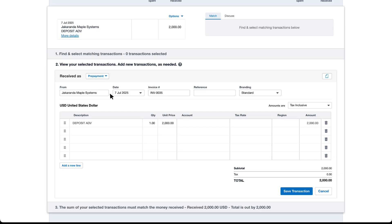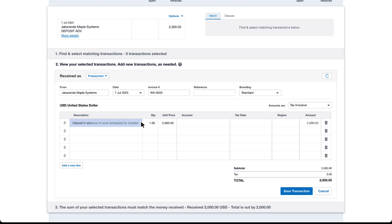Xero assigns the prepayment the next available invoice number as it treats the transaction like an invoice without one yet being created. Add or update the description so it's easy to identify what the customer receipt relates to. For example, deposit in advance of work scheduled for October.